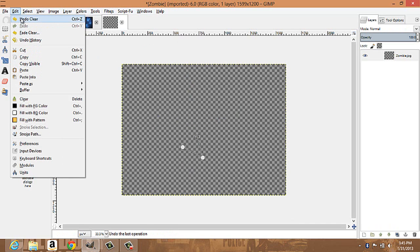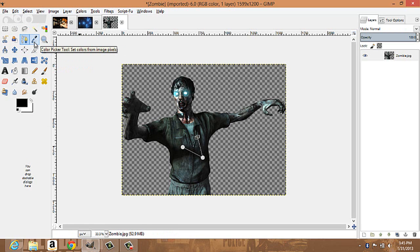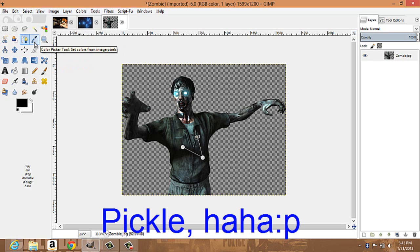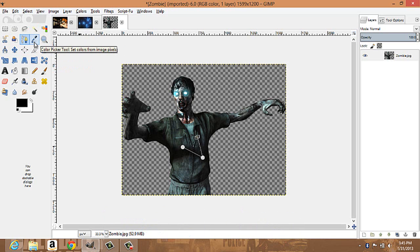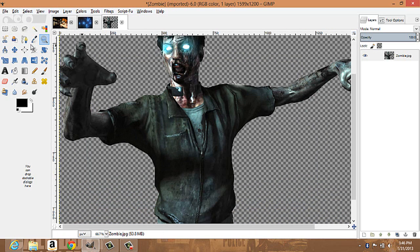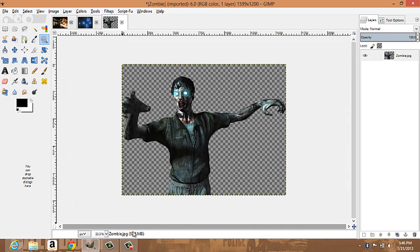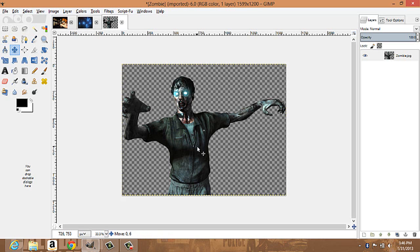You have your color picker tool — it sets colors from image pixels. Honestly, I don't really use that tool much. You have the zoom tool — you can click down here and select the spot you'd like to zoom into, in pixels or whatever. Then there's the measure tool, which measures distances and angles, and the move tool, which obviously moves things.